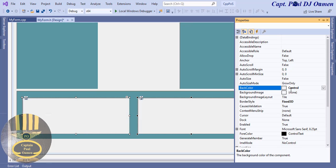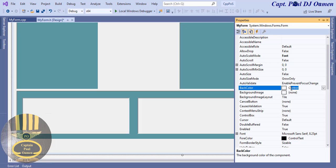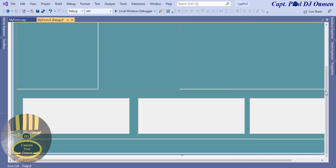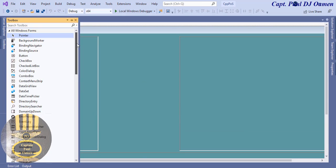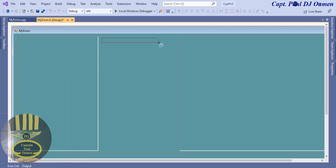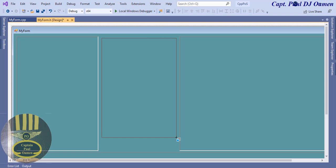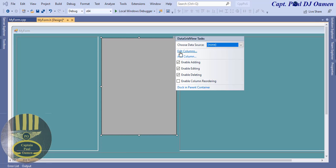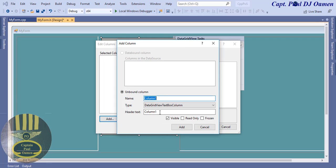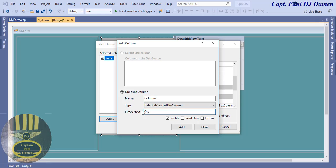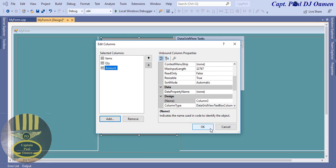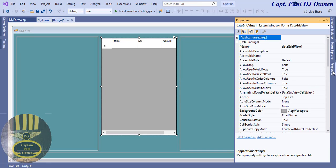Keep some panels as control panels and change the form itself to Cadet Blue as well. Now add a DataGridView — drag it to position. Select edit columns and add: 'Items', then 'Quantity', then 'Amount'. Click OK.